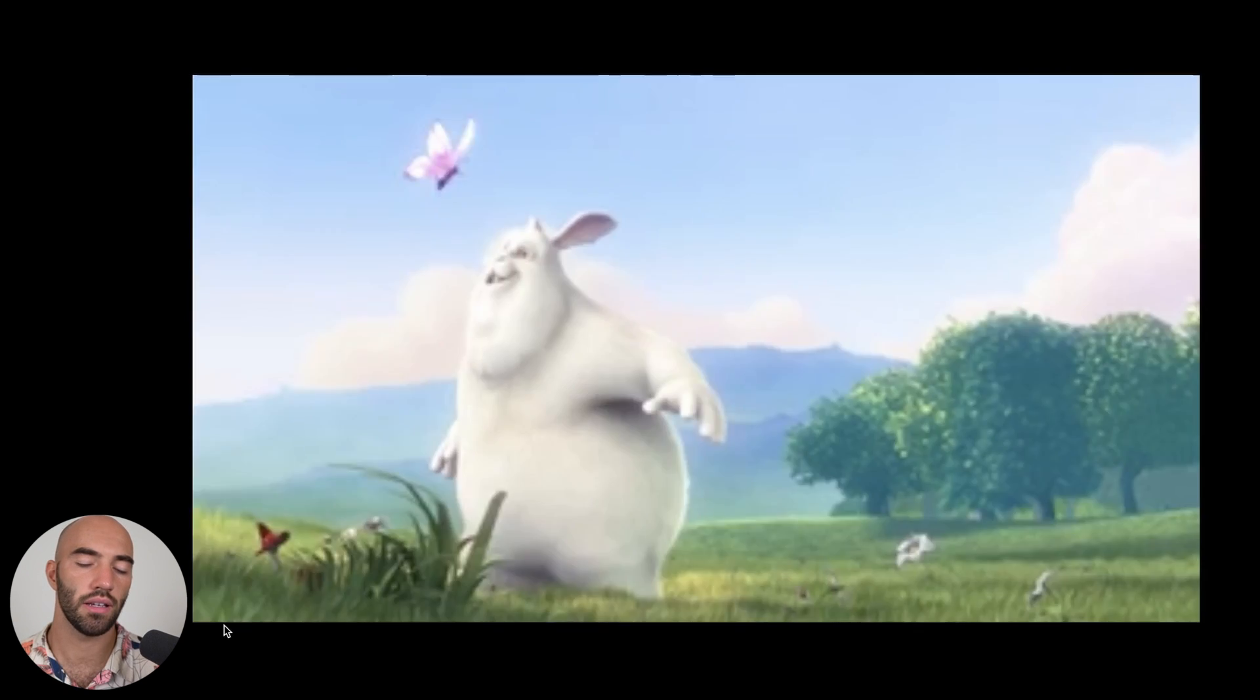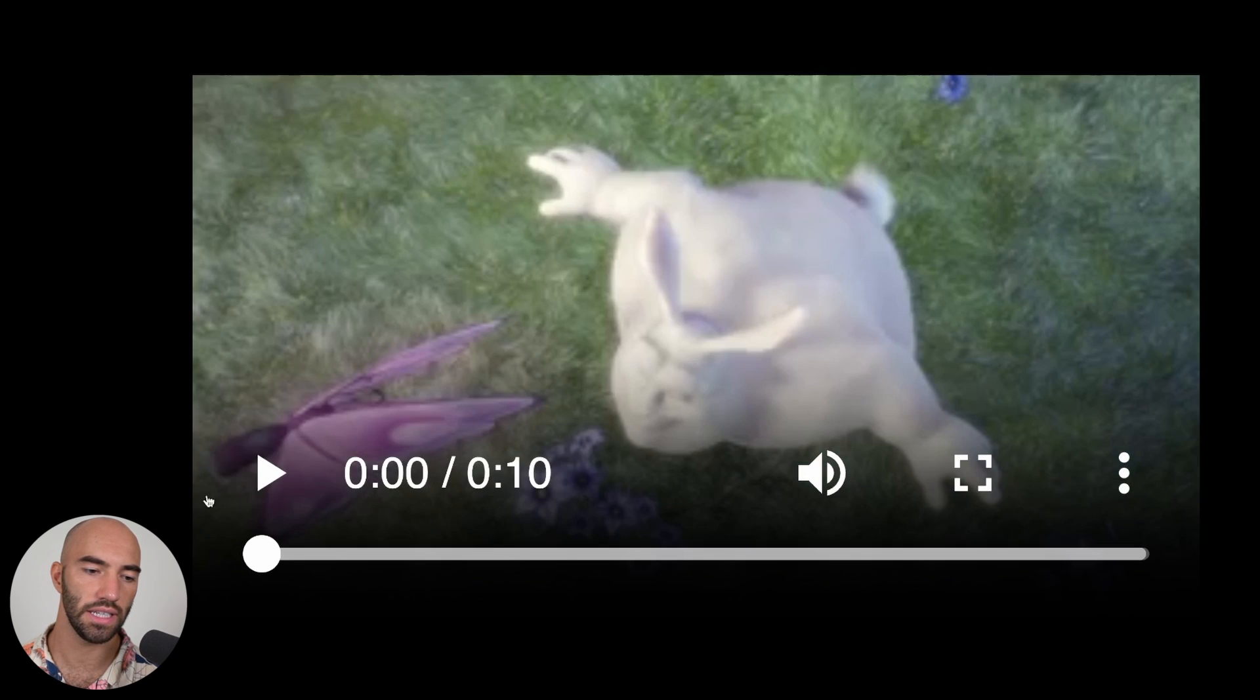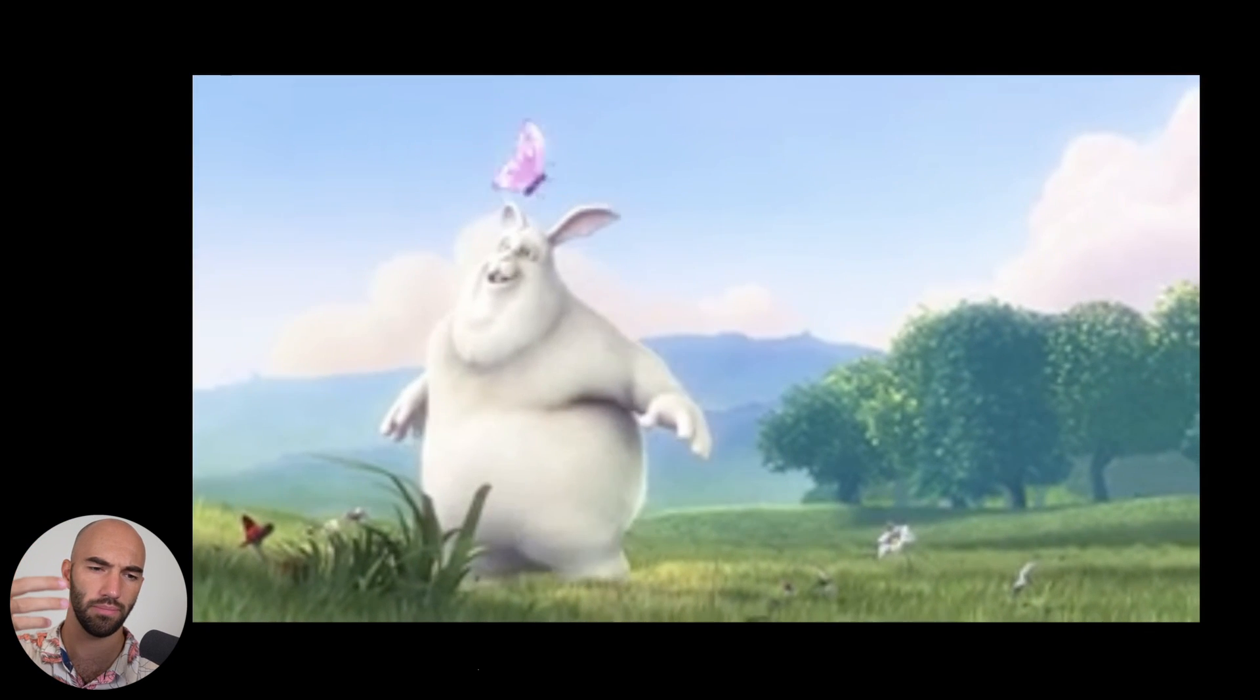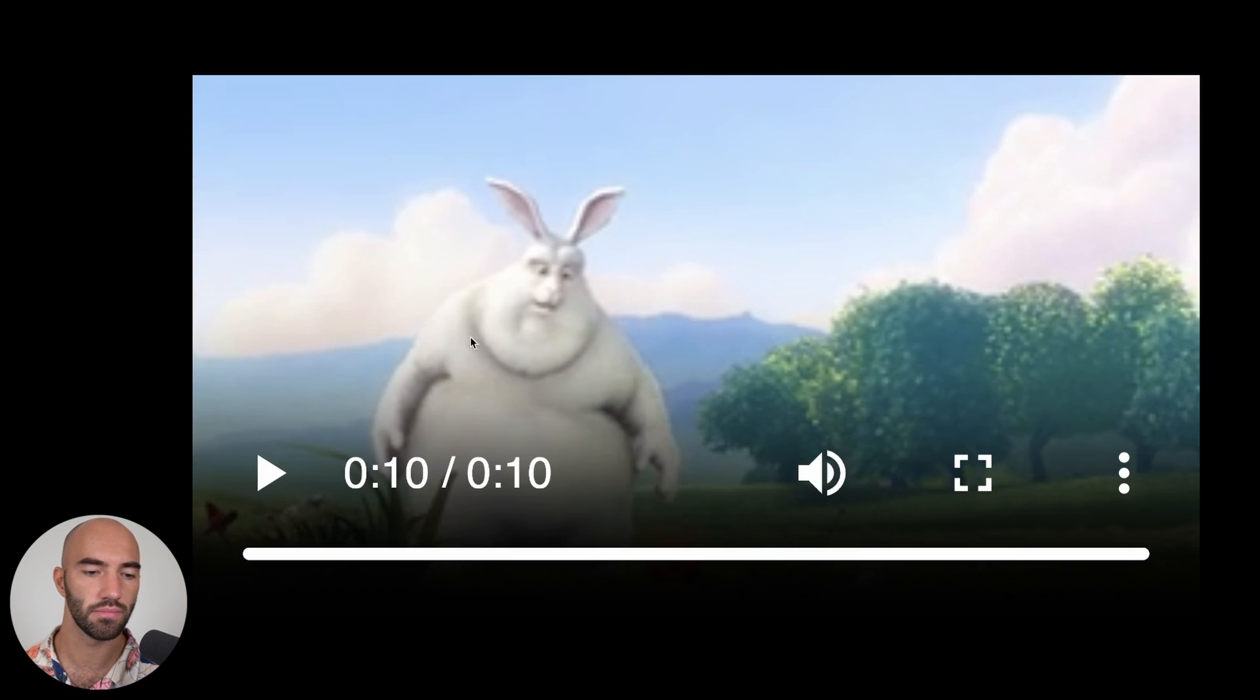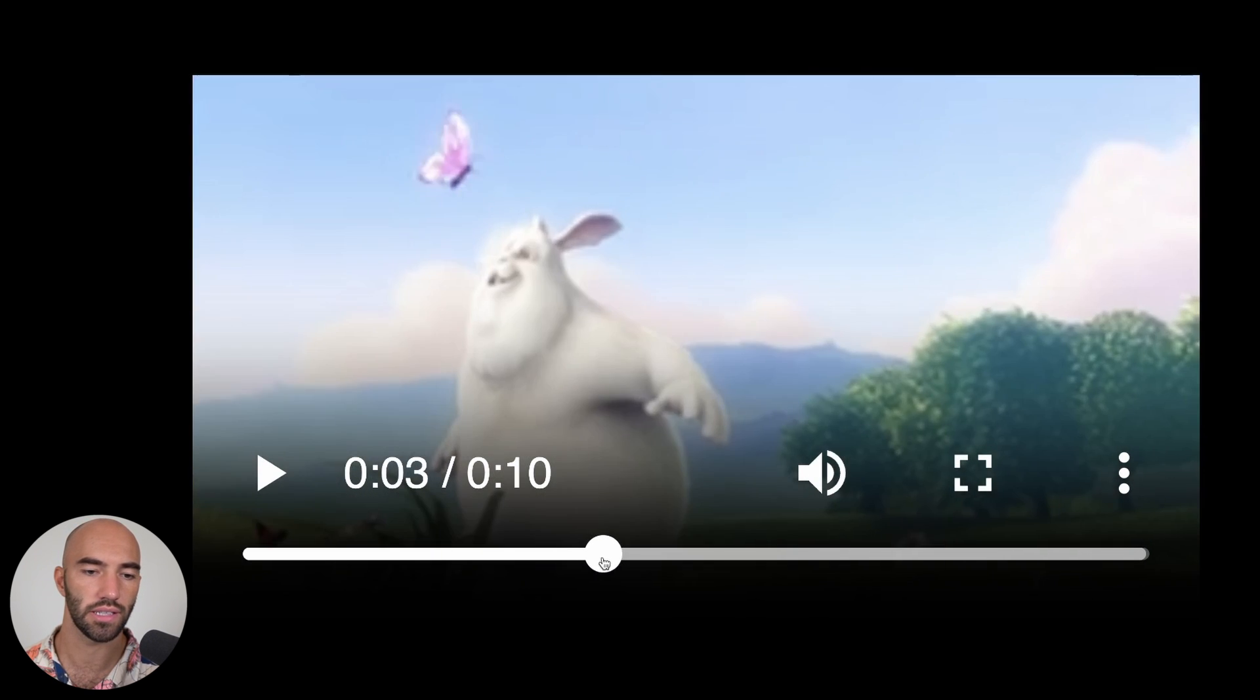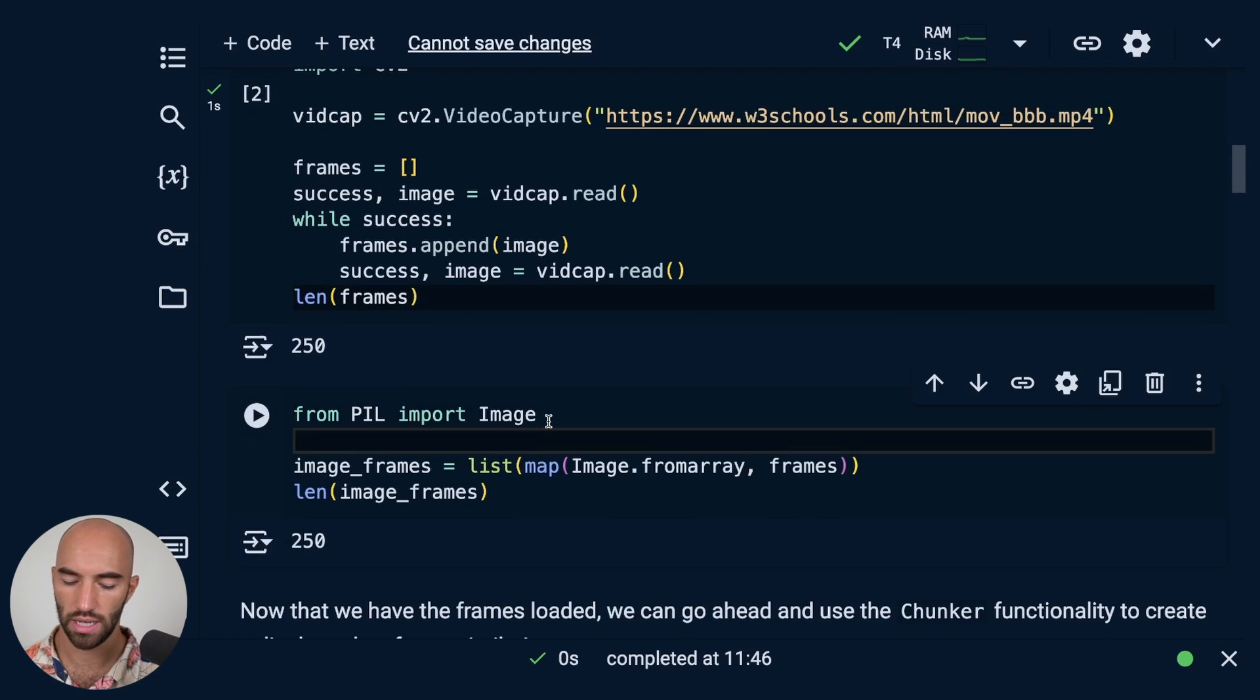So we're going to download this video. I can just show you what the video is quickly. So it is this, and when you watch this video there's kind of like two scenes in the video. There's this first scene here where the angle is from the sky and the bunny thing is looking up at the butterfly, and then there's this scene where it's more of a landscape and it's looking at the butterfly still. It kind of switches just there. So that's where we want our split to be.